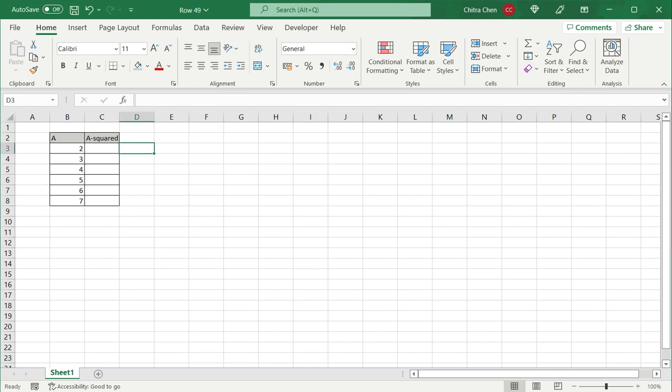For that I use the caret or the hat operator. So to square a number I've got a list of numbers here and I would like to find out the squares of these numbers.